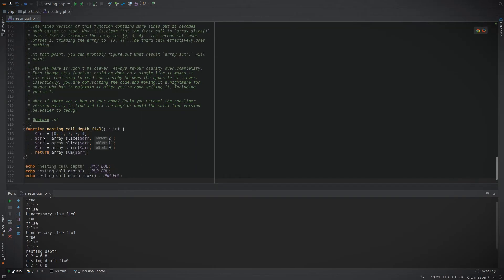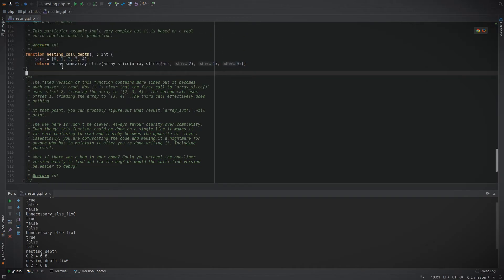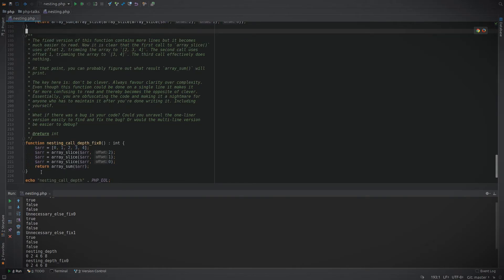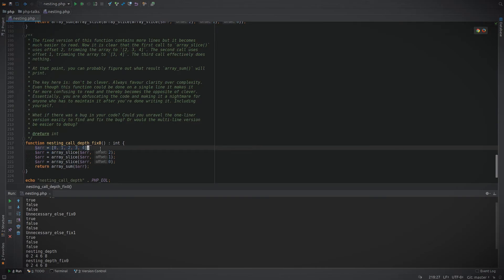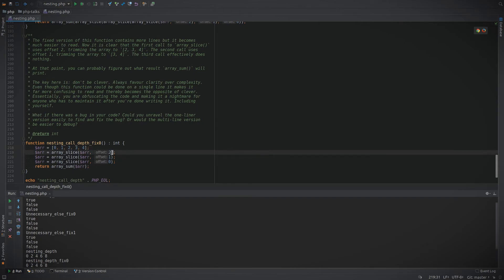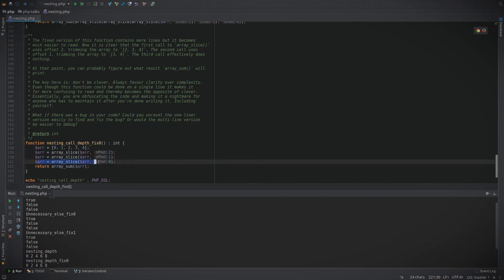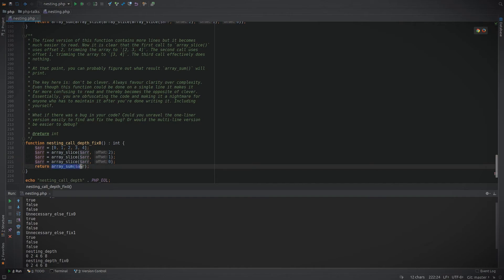So don't sacrifice clarity and correctness for being clever. Let's look at a different example, or I should say let's look at the fix for this example. We've now expanded this function from two lines to five. We have an array, the same array as above. We take a slice of the array at offset two. We take the array at offset one, and we take it at offset zero, and finally return the sum.